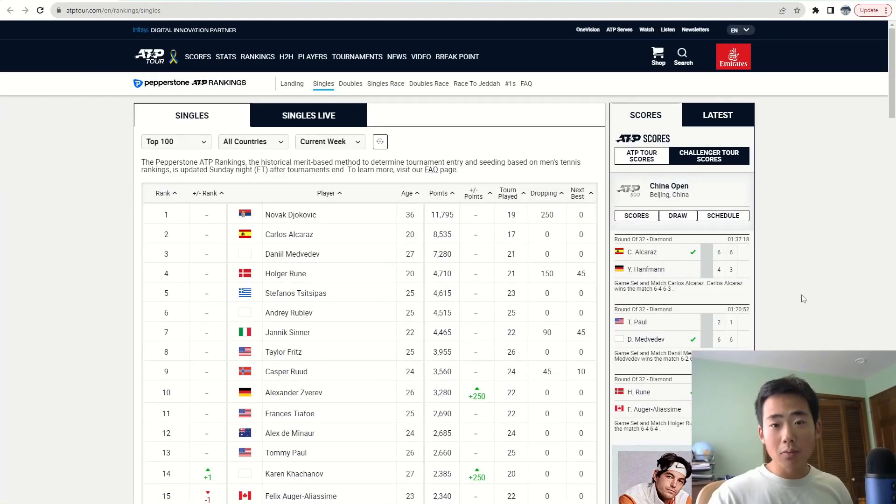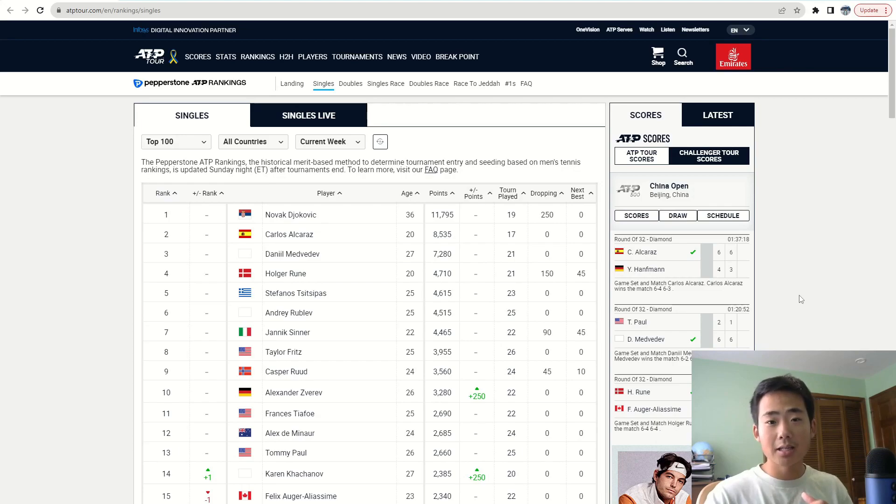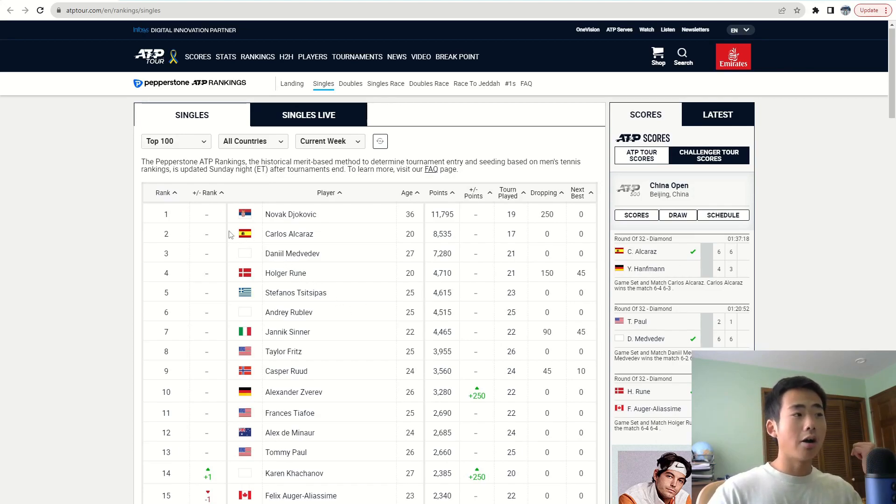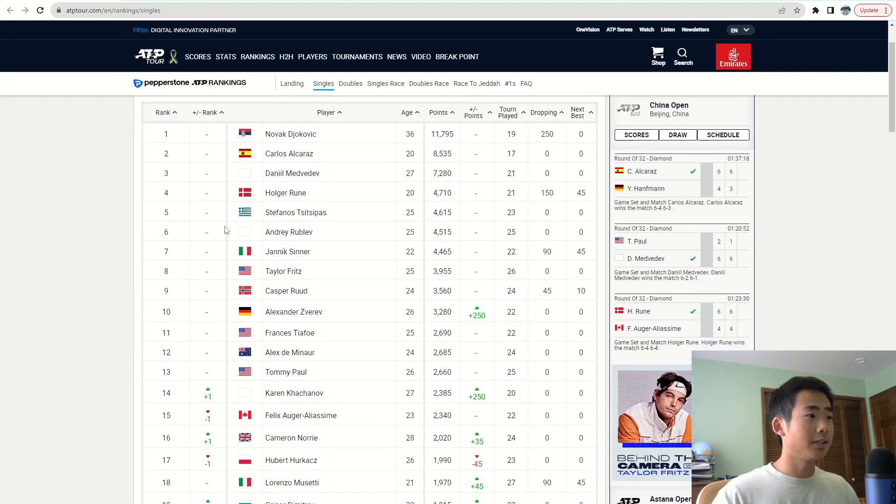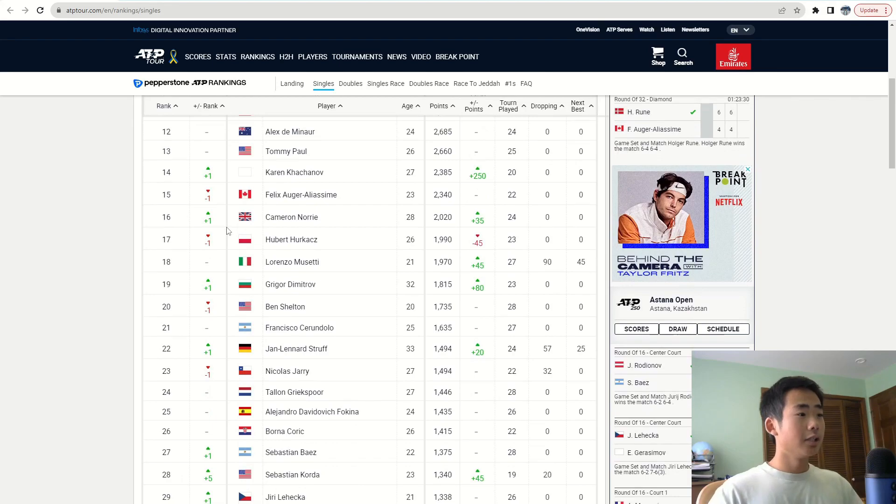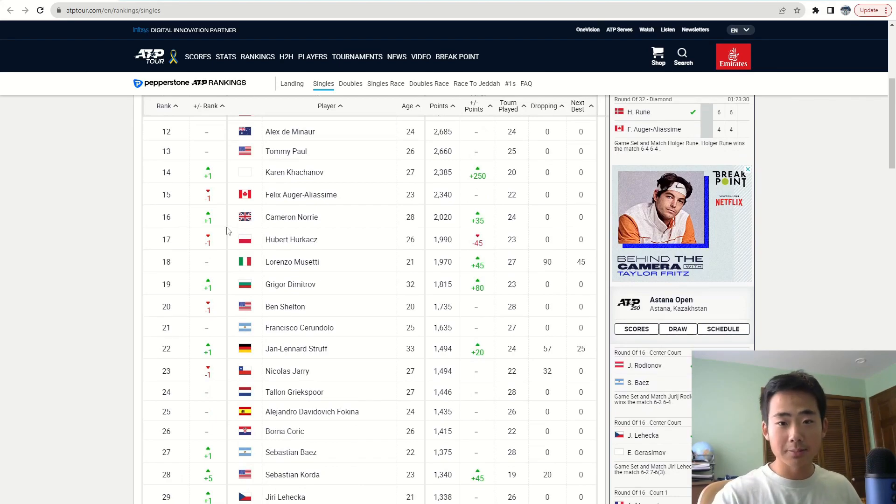You can choose whatever website you want, but since I play tennis, I'm going to analyze the data on the ATP rankings, which basically shows the rankings for all the pro tennis players.